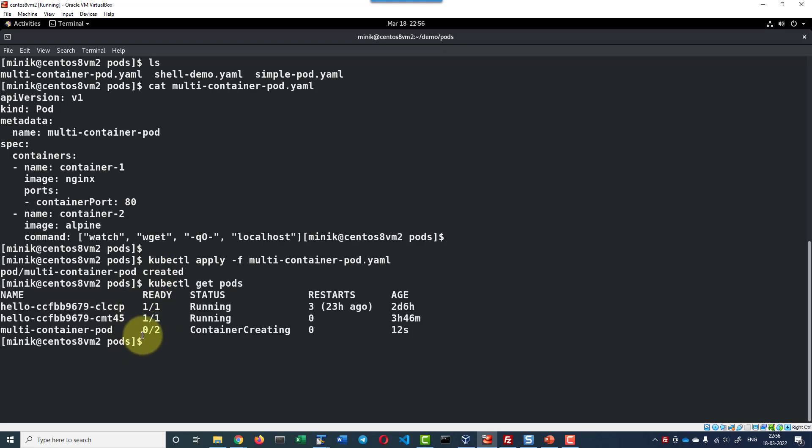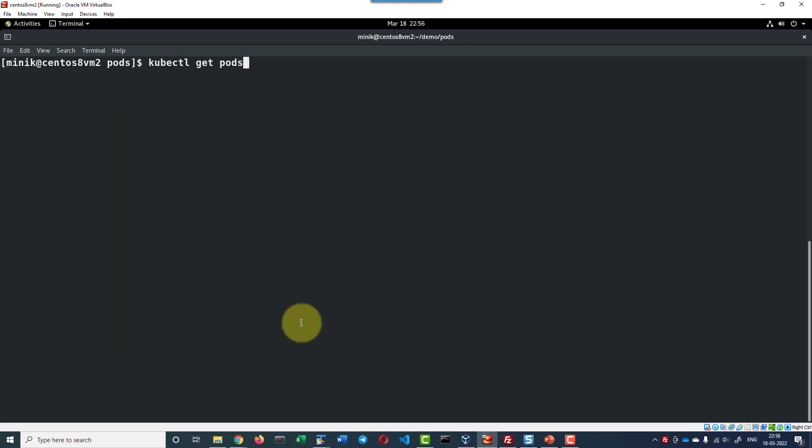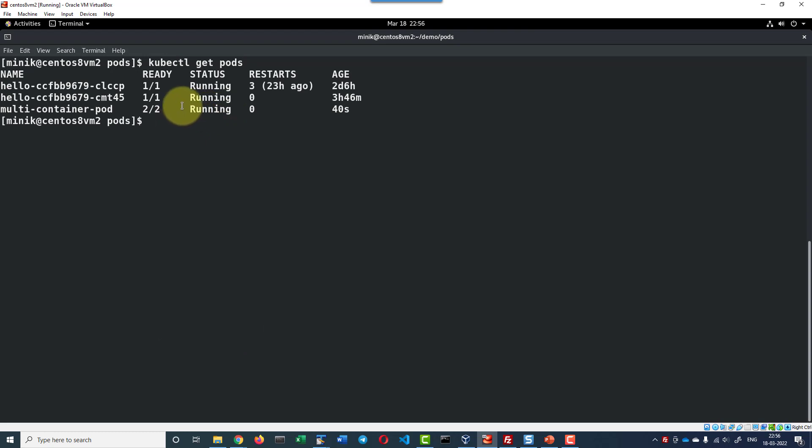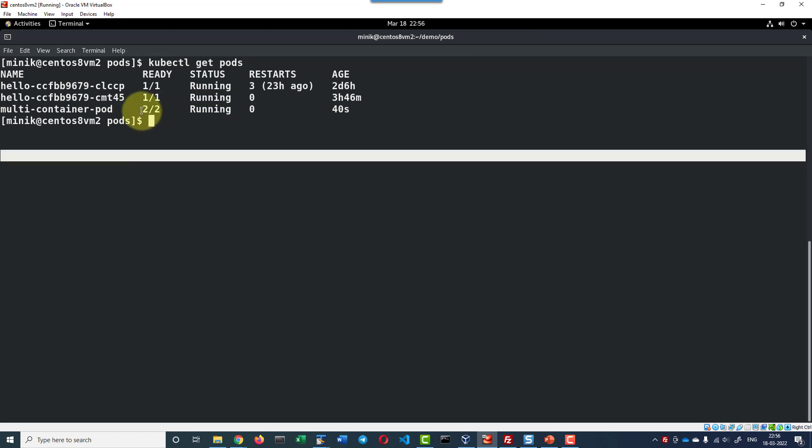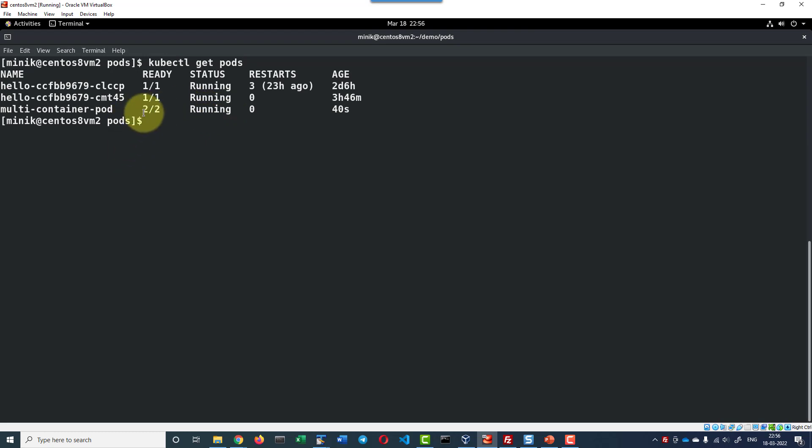As of now none of the containers are created. It is in the process of creating it. Now the pods are in the running state. Here itself we can identify it is having two containers.